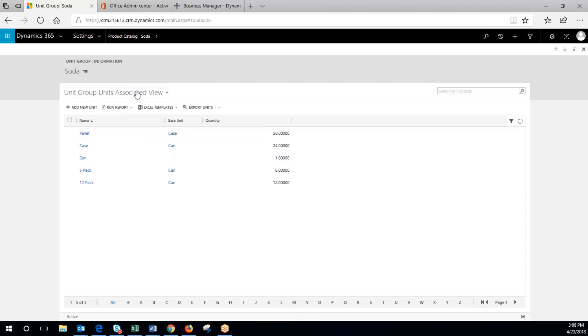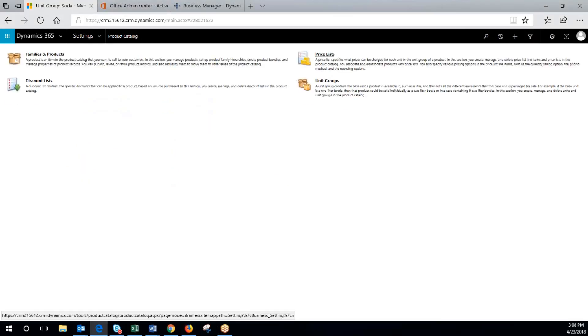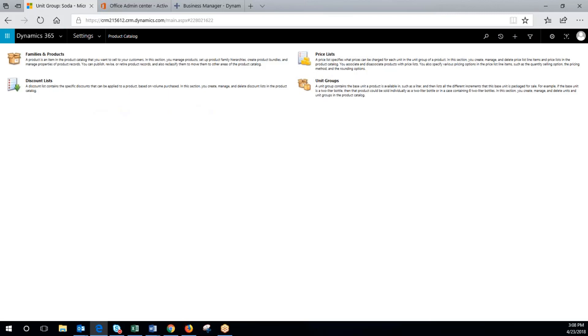So now that you have your unit group set up, you can go back to your product catalog and begin to set up your price lists and then your products. Please check out our next videos on price lists and products. Thank you.